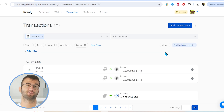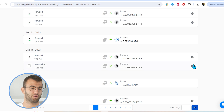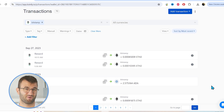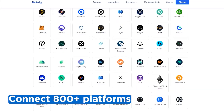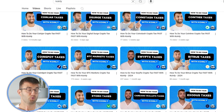Once your transactions have been imported, regardless of which method you chose, go to the transactions tab and check underneath the hood — make sure everything is sitting correctly. If you've traded on other exchanges and wallets, you're going to want to repeat this simple process and connect them all. Luckily, Coinly integrates with over 800 platforms, and we upload new integration videos weekly.